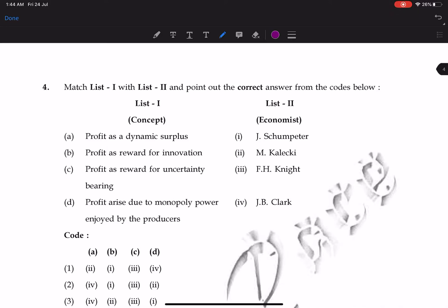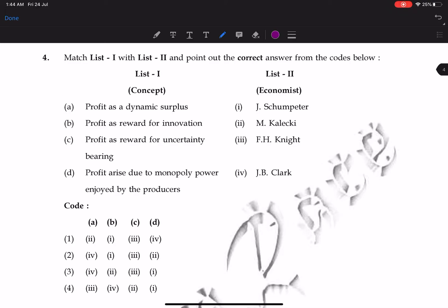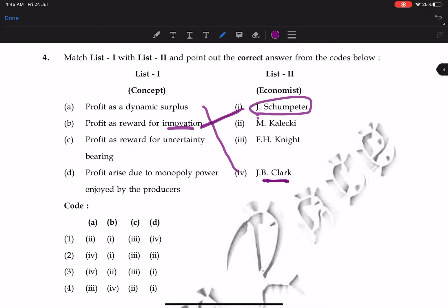Next is a match-the-following question on profit theories. Profit as dynamic surplus was given by J.B. Clark. Profit as a reward for innovation was given by Schumpeter. Profit as a reward for uncertainty bearing was given by F.H. Knight. Profit arising due to monopoly power enjoyed by producers was given by M. Kalki. So the second option is correct.